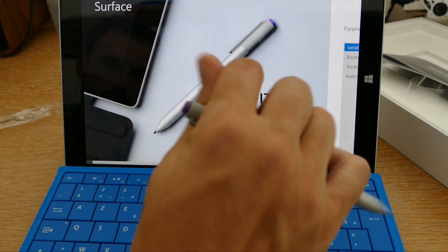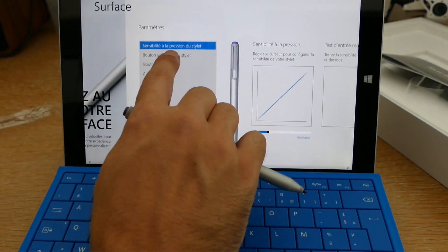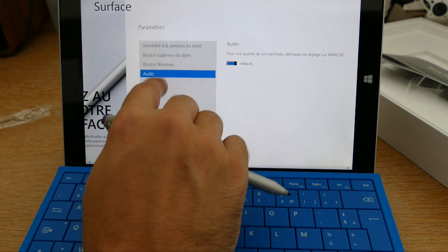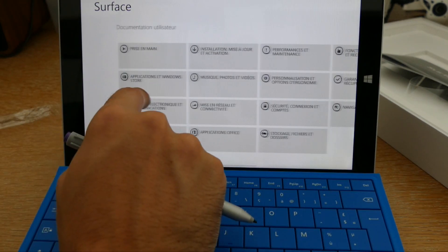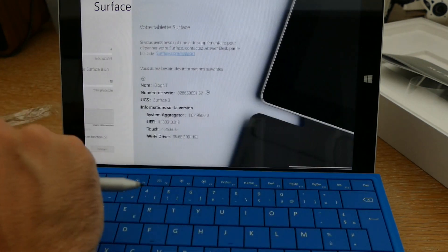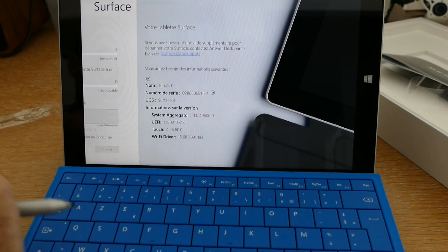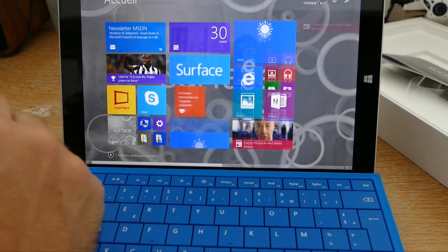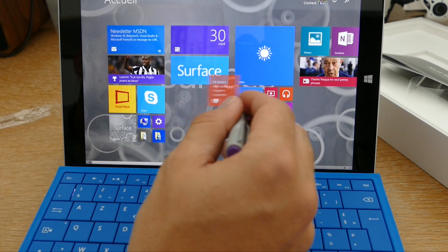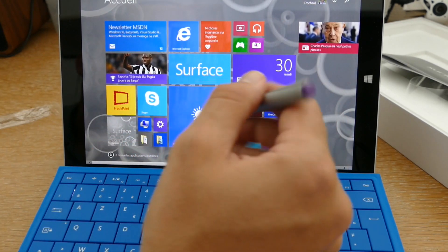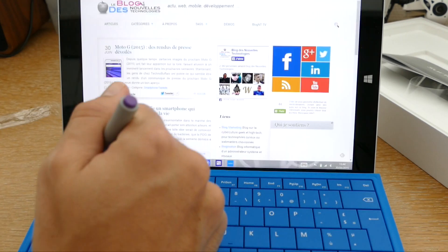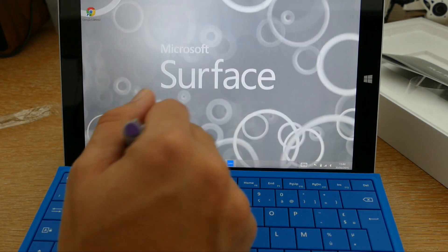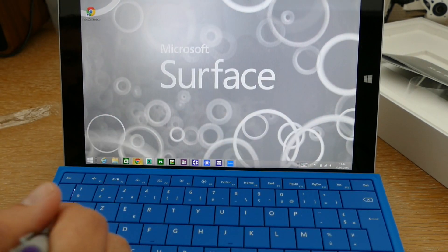Ici, on a une démo de la surface, où là, vous allez retrouver un peu toutes les caractéristiques de la surface. Donc là, on a l'utilisation du stylet, on a également le bouton Windows, à quoi il sert, la partie audio, vous allez retrouver différentes documentations utilisateurs, les commentaires, et on a également les informations sur le type de surface. Donc, vous allez pouvoir installer toutes les applications que vous voulez, vous allez pouvoir bouger les tuiles comme bon vous semble. Vous allez retrouver un OS pleinement fonctionnel.